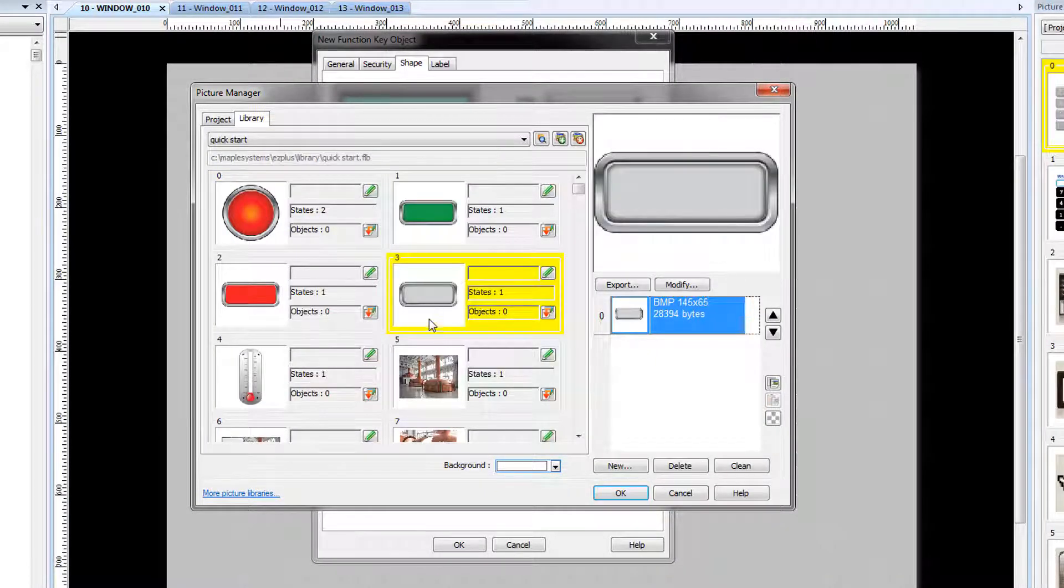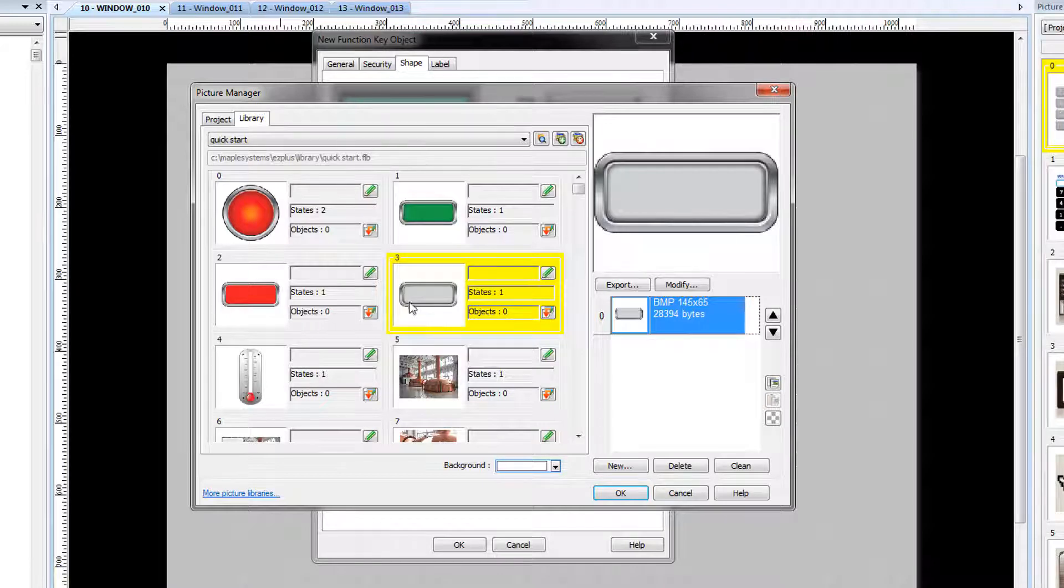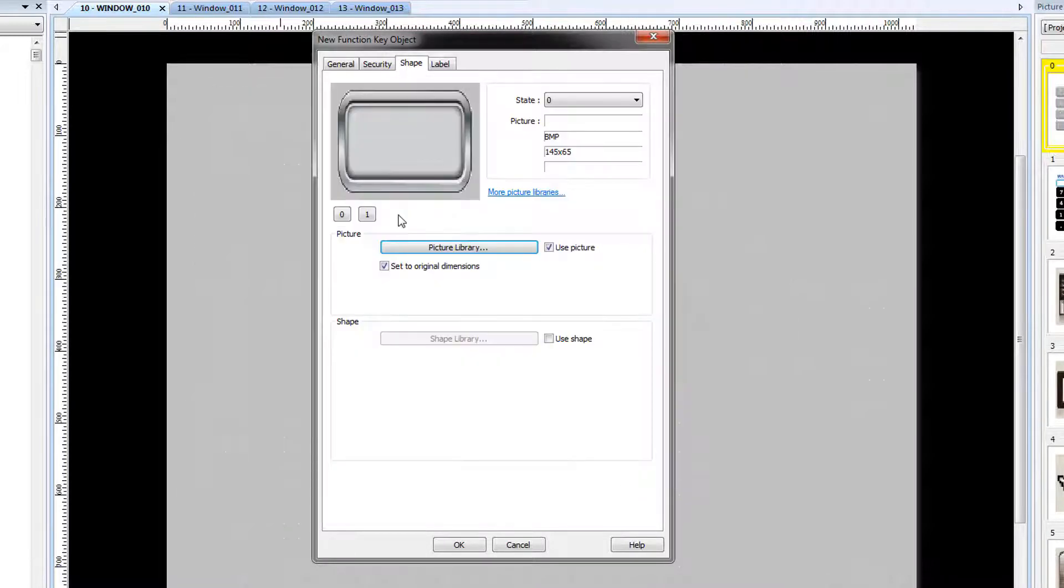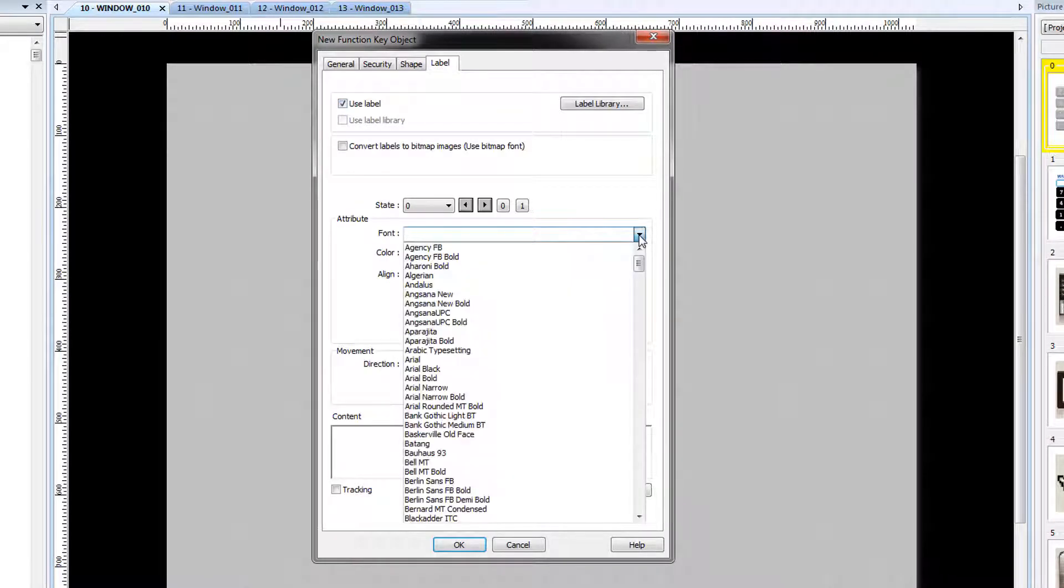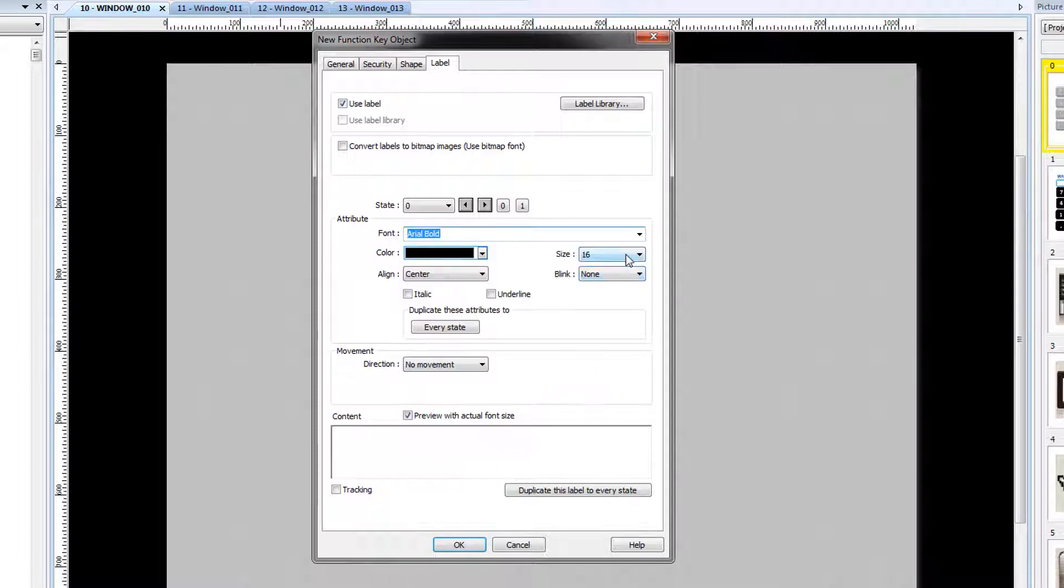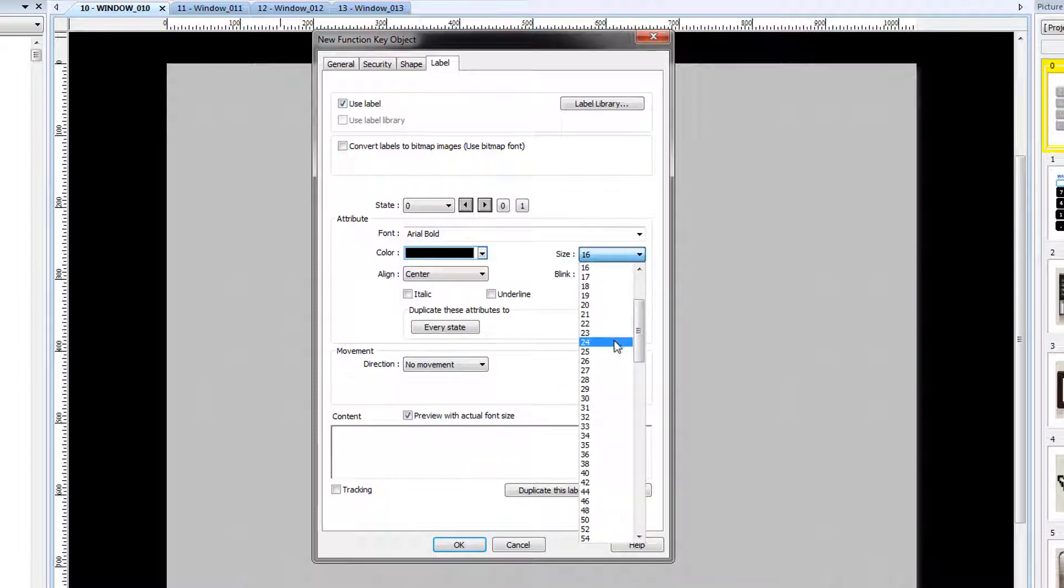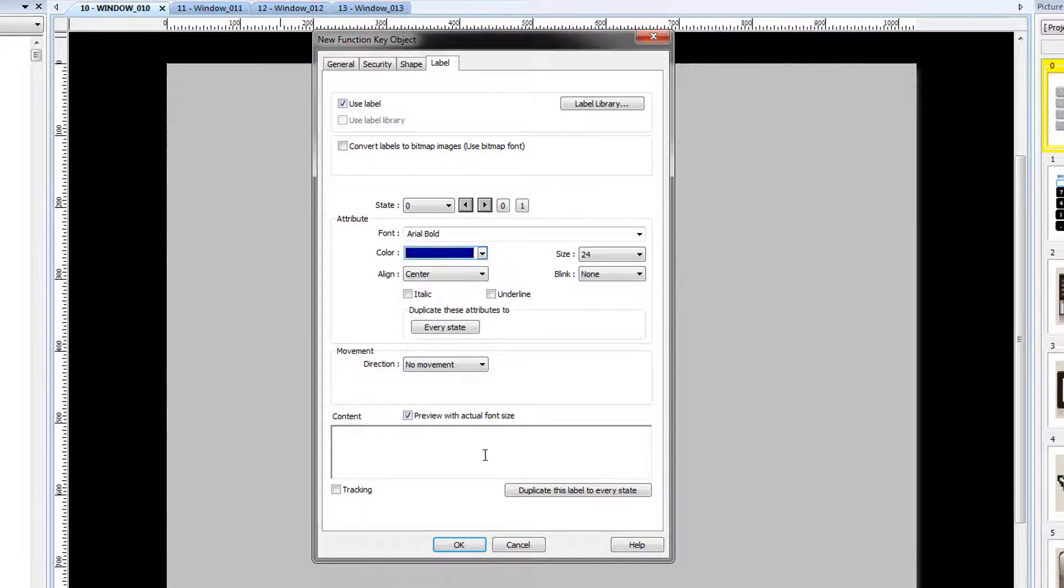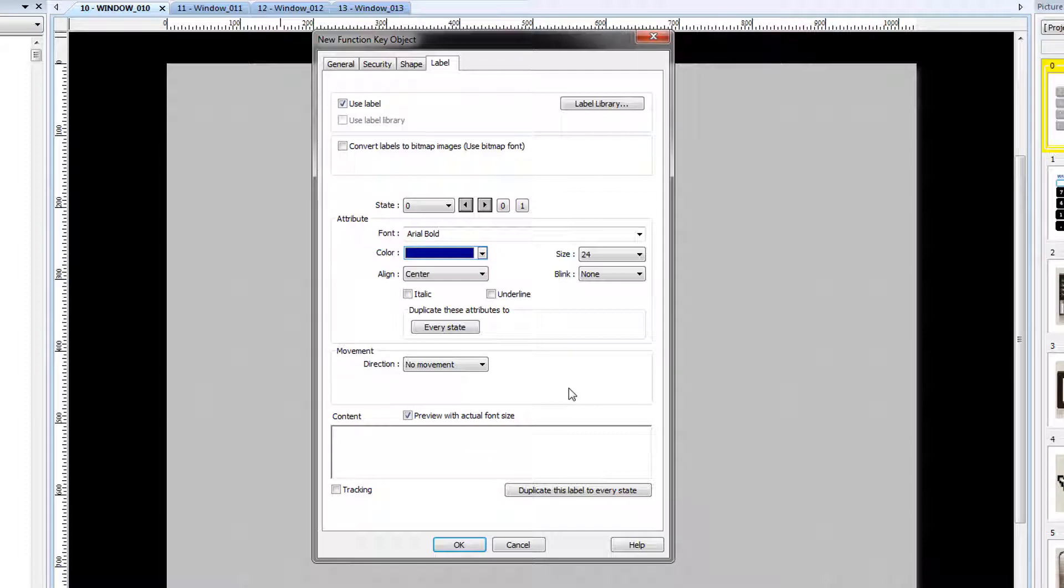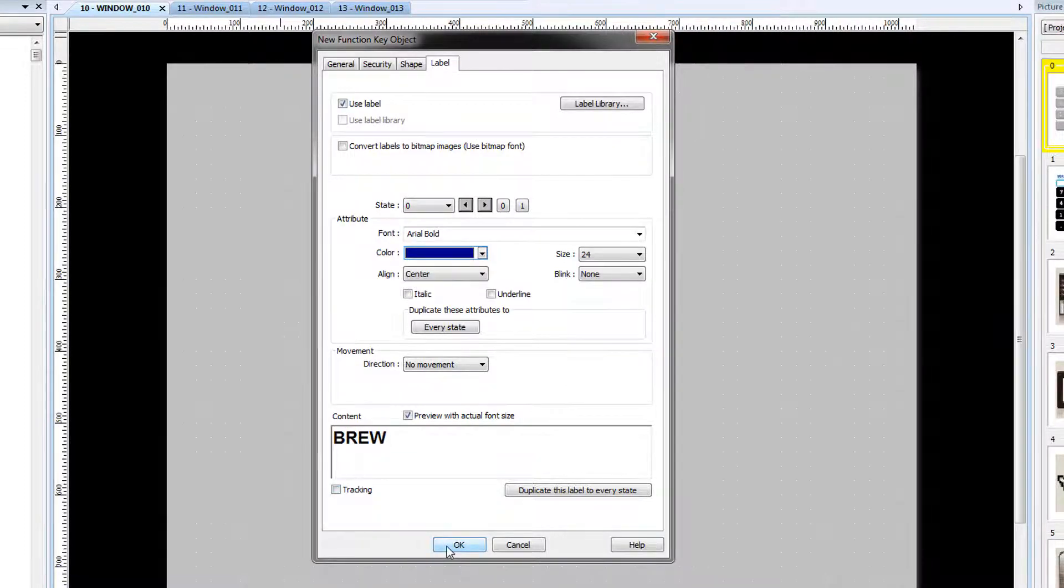Select Image 3 for your button. In order to add text to the navigation button, select the Label tab and check the Use Label checkbox. We will use the Arial Bold font. Let's make it more visible at font size 24. You can change the color and type your text in the content window. Click OK.